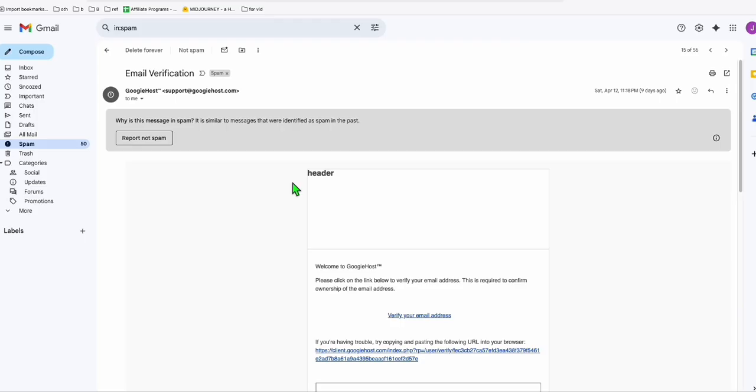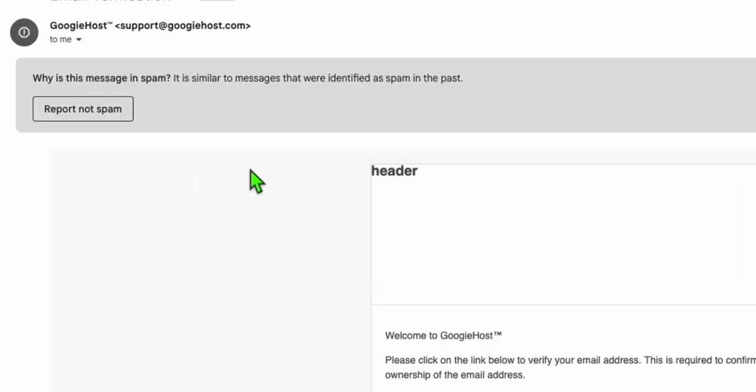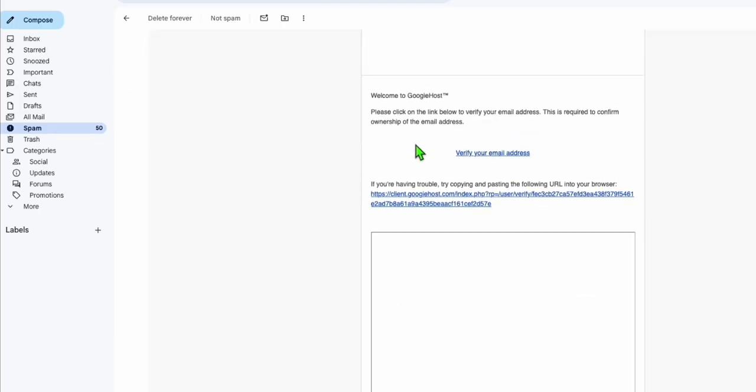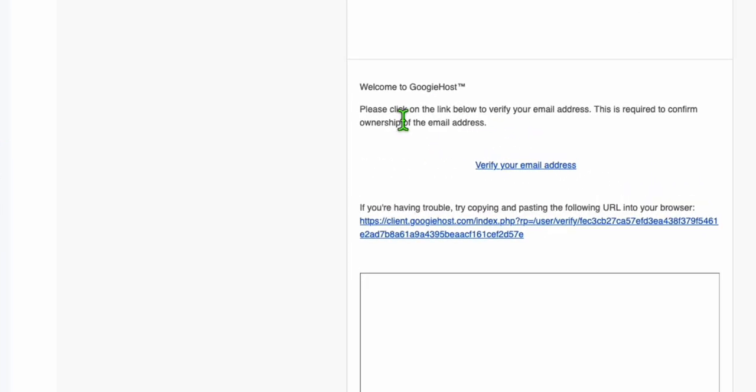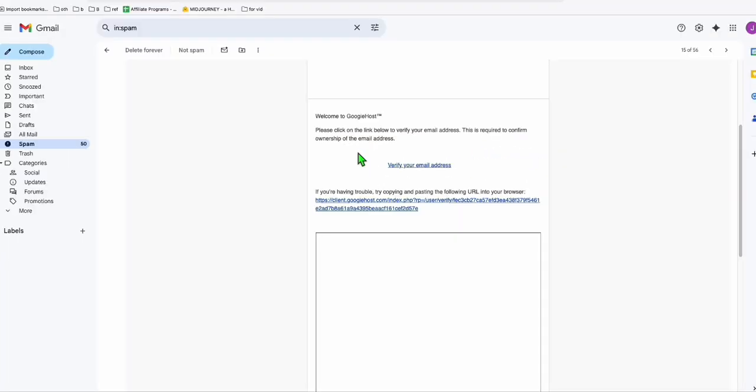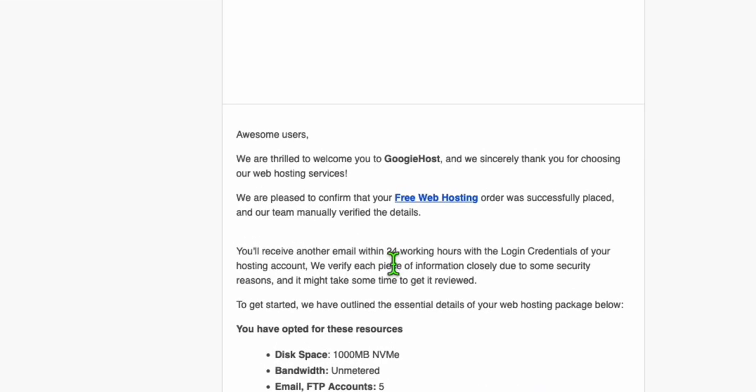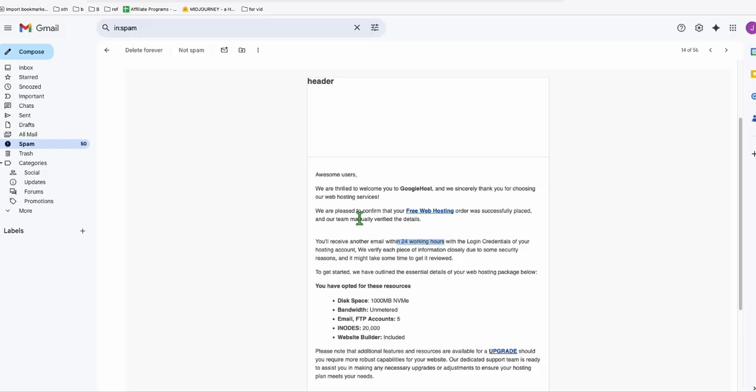The email will be landed mostly in your spam. You just need to verify your email. After verifying your email, you will receive a confirmation that your account will be in manual approval. You will need to wait for at least 24 hours to get approval. Mostly, it will be more than that. In my case, I got it after three days.